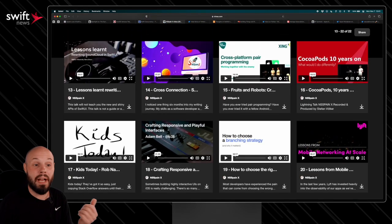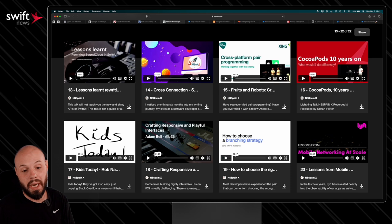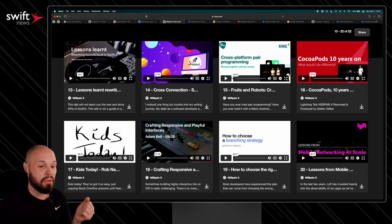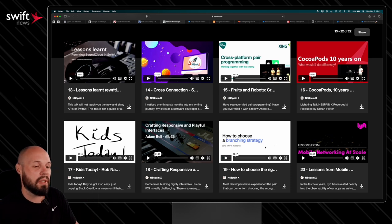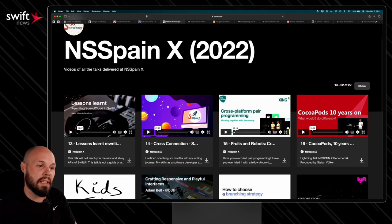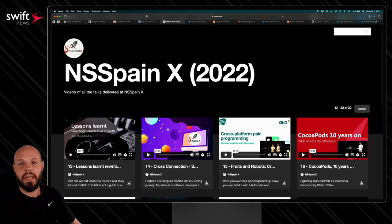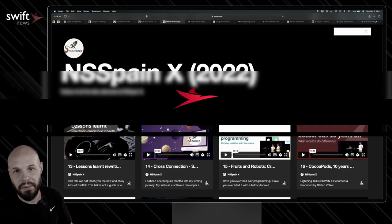Lessons learned rewriting SoundCloud in SwiftUI. That might be pretty cool. How to choose a branching strategy. So anyway, lots of interesting stuff there at the NSSpain conference. Now you get to see all the videos.